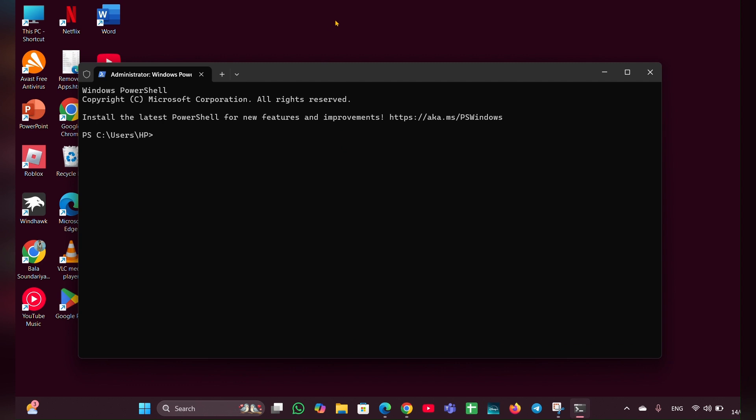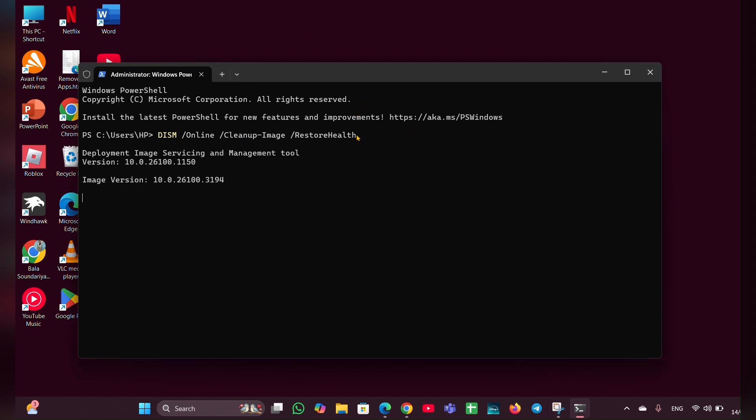Here you have to type the following command. Once you write this command, hit enter and it will start the loading process. You have to wait a few seconds. Here you can see it is downloading, you have to wait.